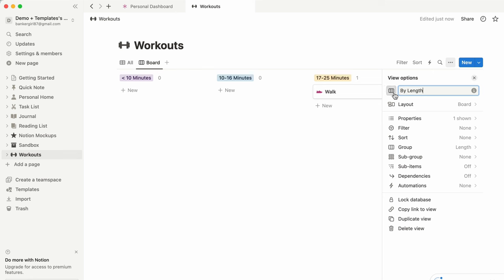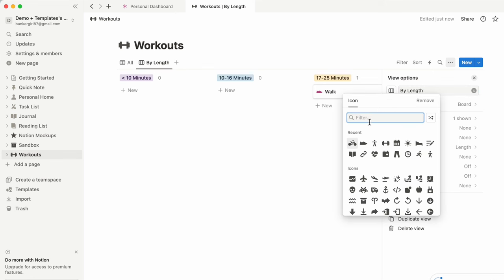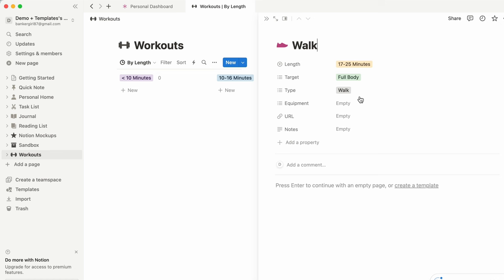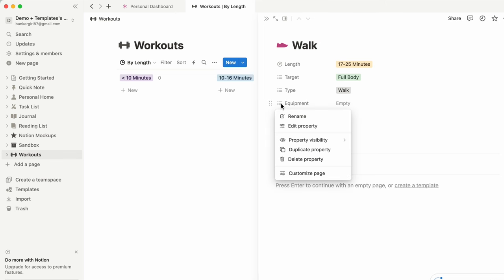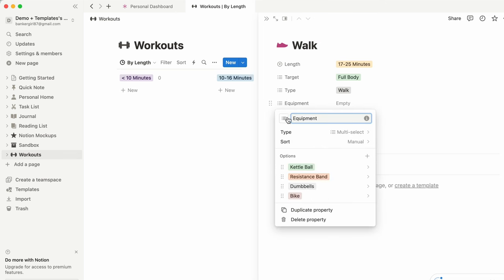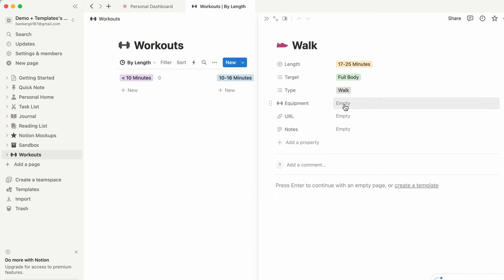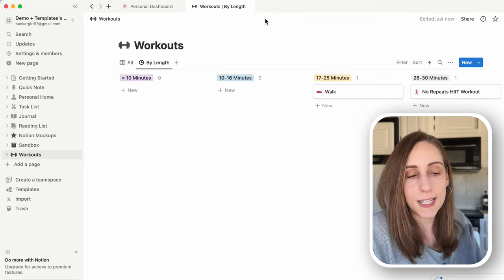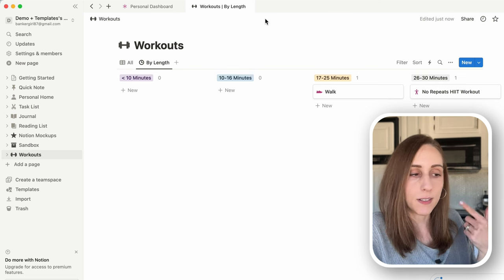Now you can see that any workout with a specific length tag shows under that column. This is one of my favorite views — I can go in and say 'I only have time for a 10-minute workout, what do I have?' or 'I can do a longer workout today, what do I have?' I'll right-click on the top tab and rename this 'By Length,' and you could change the icon to a little clock if you wanted.